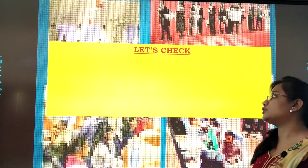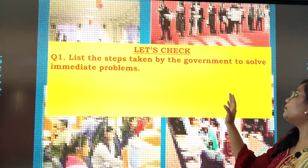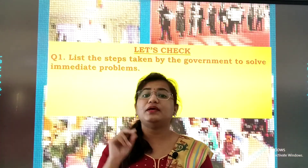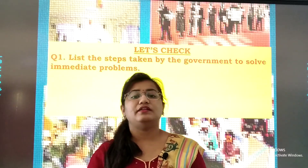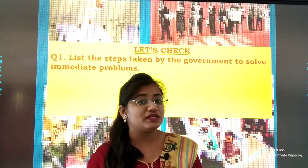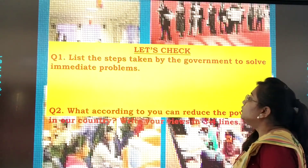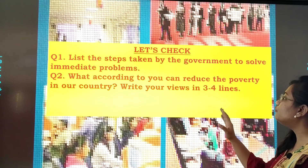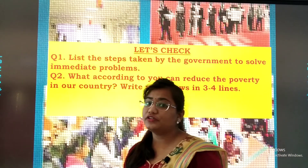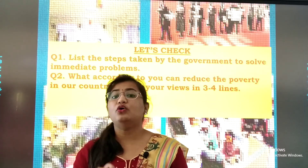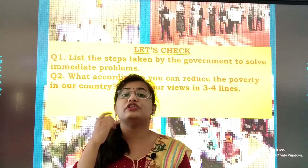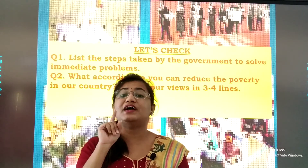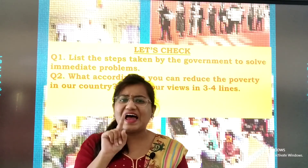Now let's check your worksheet. List the steps taken by the government to solve immediate problems — government ne jo steps liye hai to solve immediate problems, you need to list those steps. They are already in your textbook as well as in this video lesson, so go through and write. Also, according to you, what can reduce poverty in our country? Write your views in three or four lines. You are the youth of the nation, so you have to think about what steps we can take to reduce and eliminate poverty from our country.